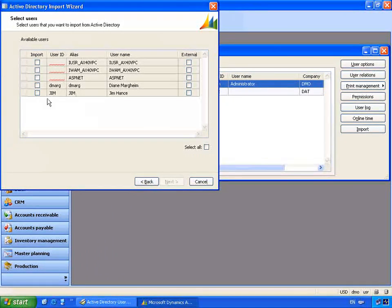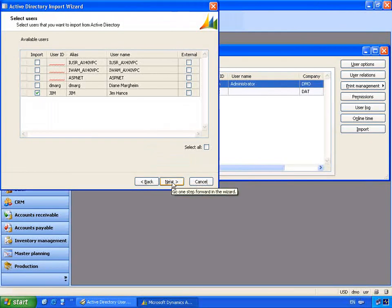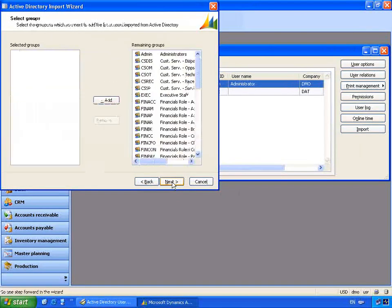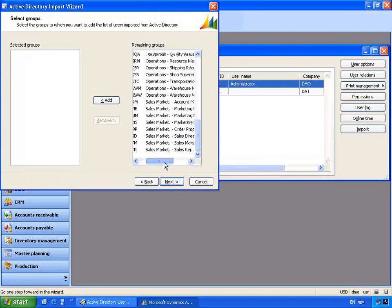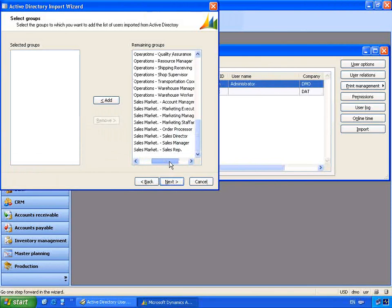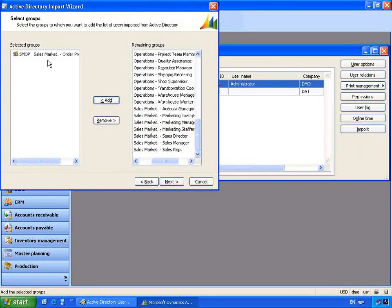I can nominate Jim to be added to Microsoft Dynamics AX by checking the import box. Let's click Next. Now we can associate Jim to a user role. You'll see some sample roles have been created. I can find the specific role for Jim — in this case, Sales and Marketing Order Processor. I can select this role and add Jim to it.